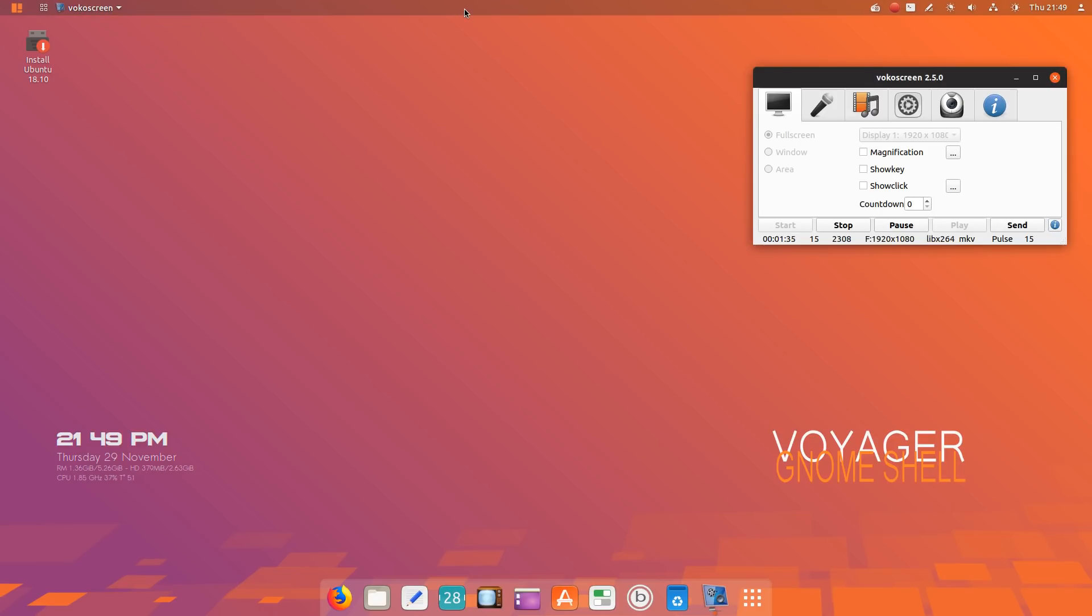We have a Conky here with the time and date. It's out of the way, unobtrusive, and very nice. We have a dock here at the bottom. Again, a simple dock, self-explanatory. We have the Voyager Gnome Shell logo here.